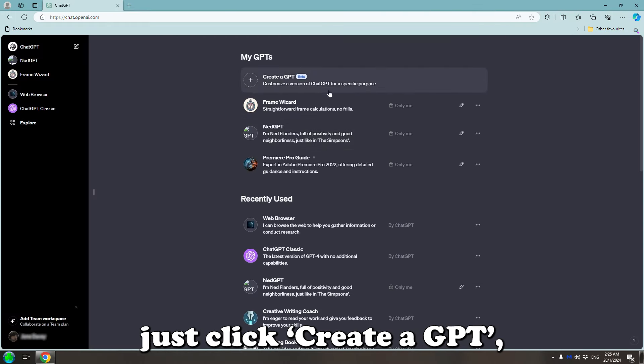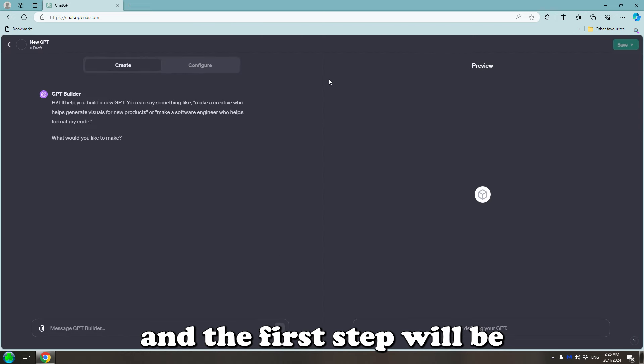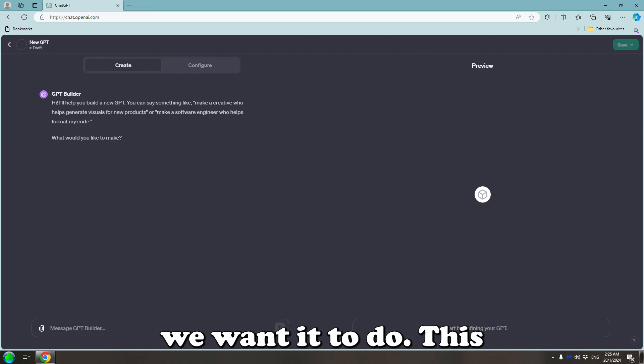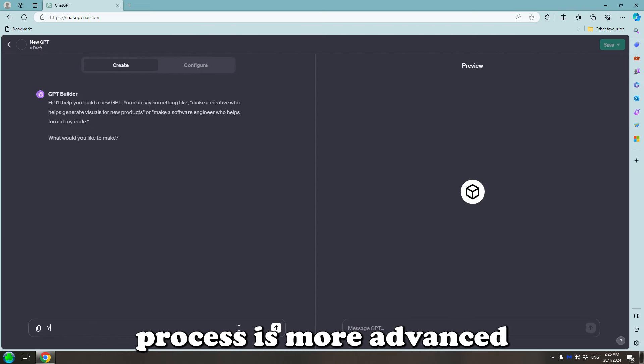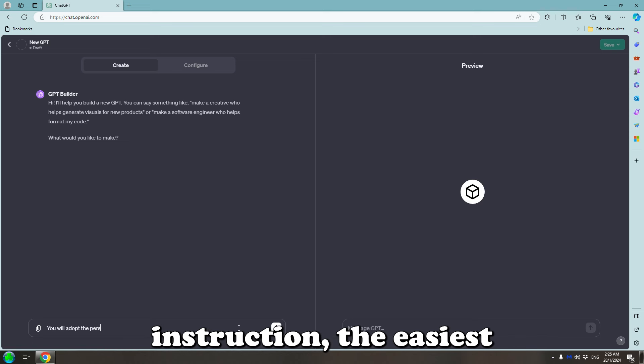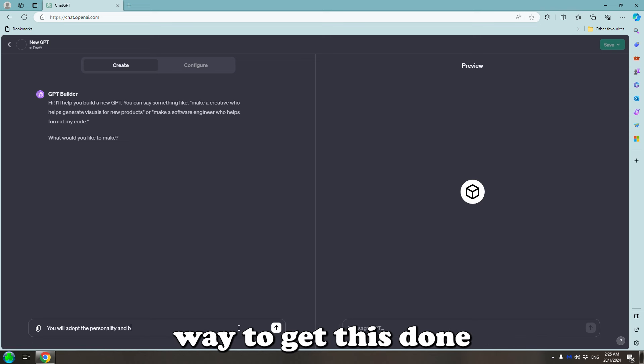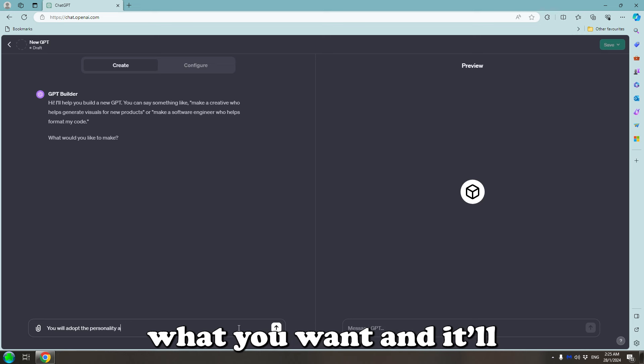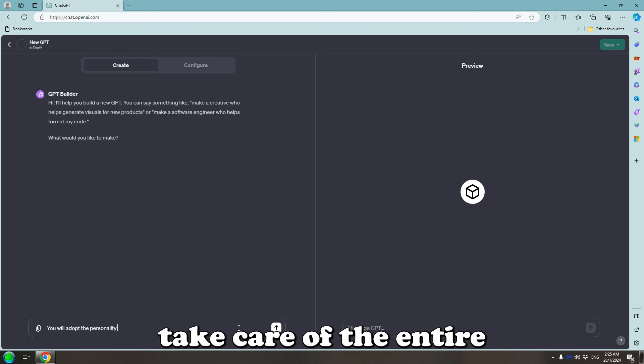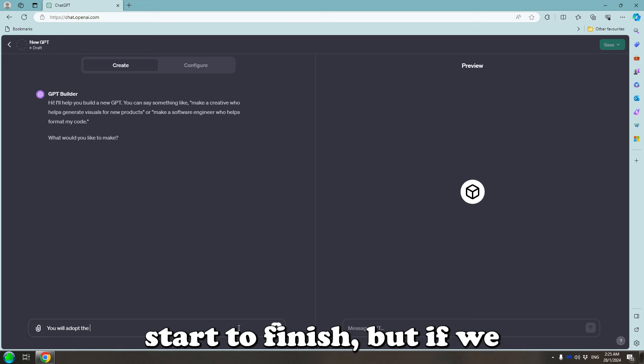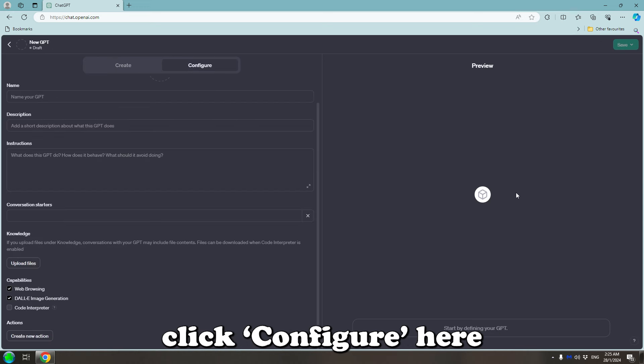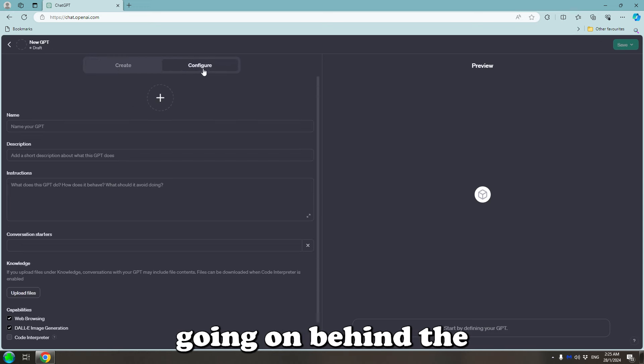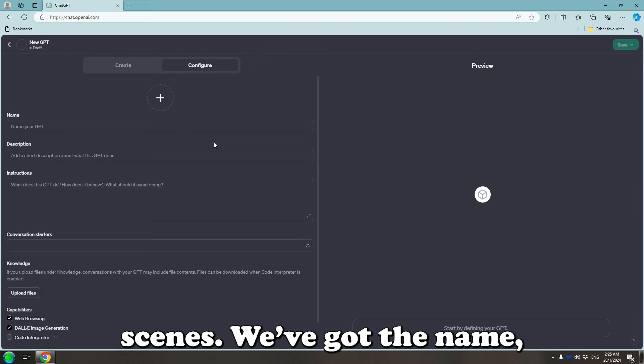To create a custom GPT, we can just click Create a GPT and the first step will be simply describe what we wanted to do. This process is more advanced than a simple custom instruction. The easiest way to get this done is to just tell ChatGPT what you want and it'll take care of the entire process for you from start to finish. But if we click Configure here, we can see exactly what's going on behind the scenes.